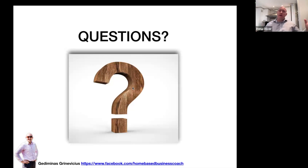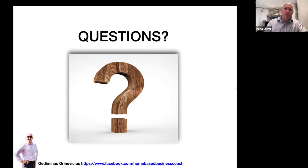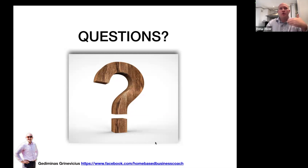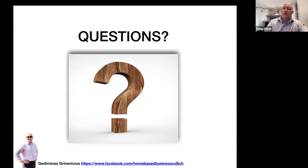That's the training for today about warm contacts. I hope this was useful. We will upload the recording onto our group, and any new people that join your team — I would highly recommend you tag those new team members under this video so they know how to start with their friends and family, and what to say and how to say it.